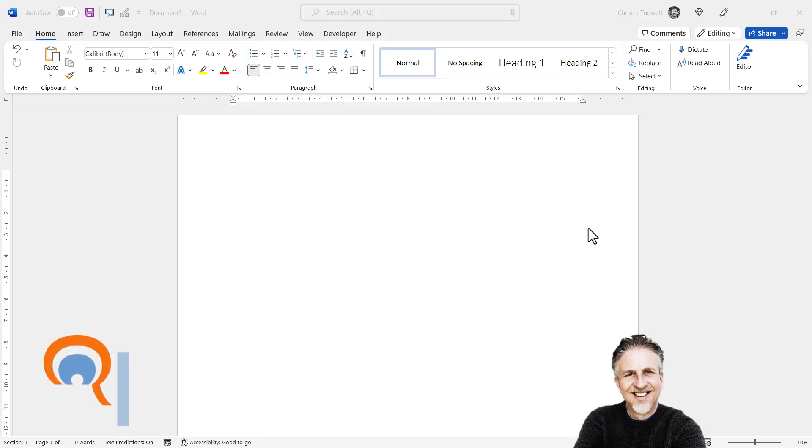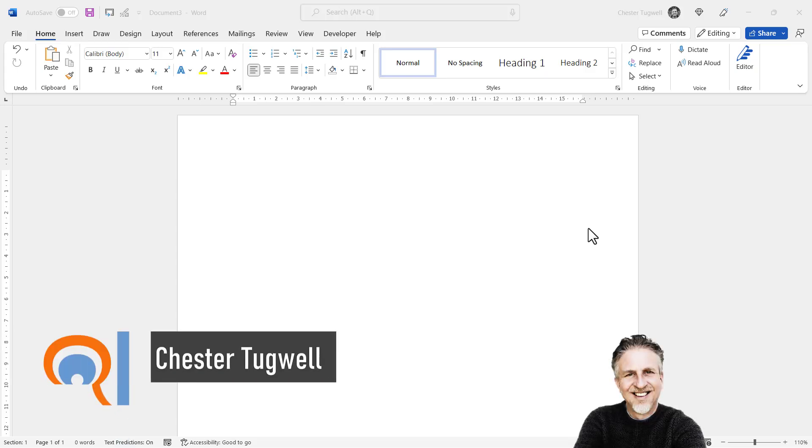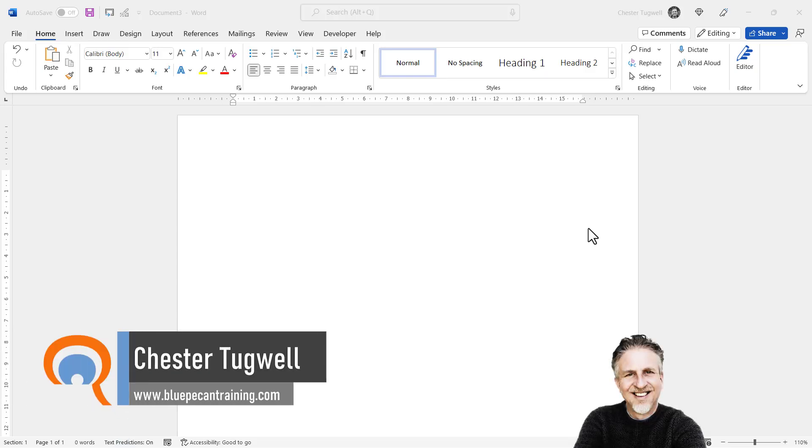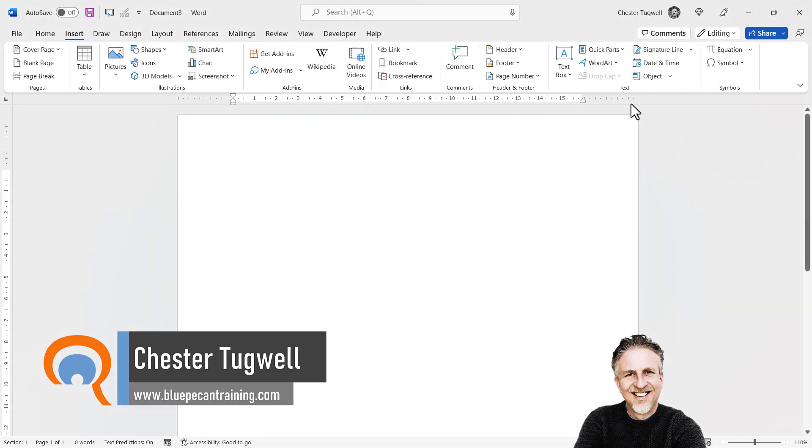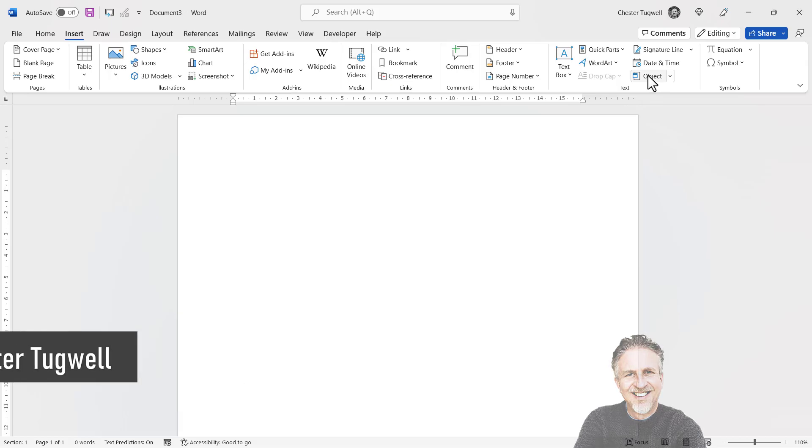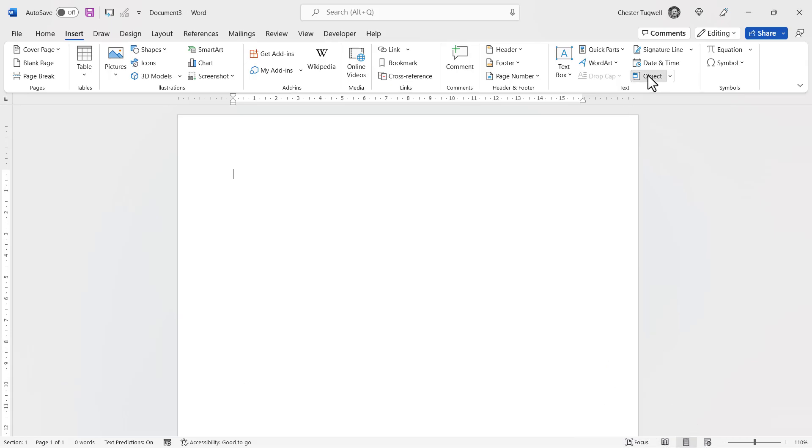If you want to insert an audio file in your Microsoft Word document, it's nice and easy to do. Go to the Insert tab on your ribbon, then in the Text group, click on the Object button.